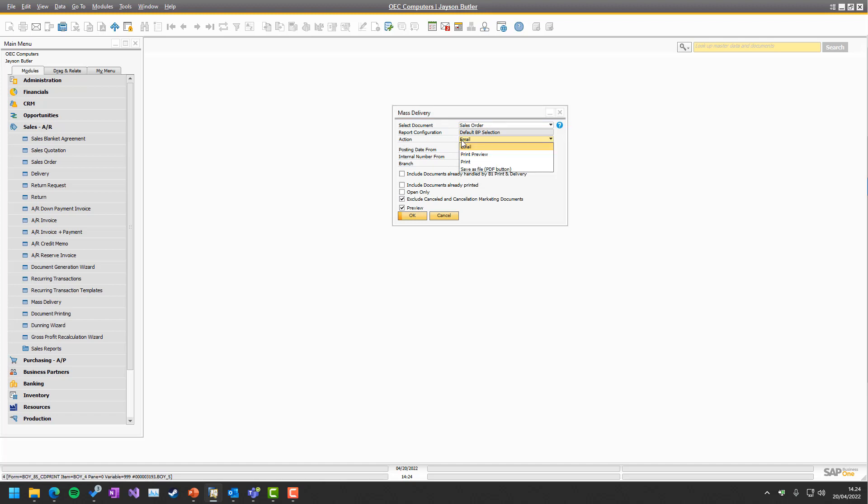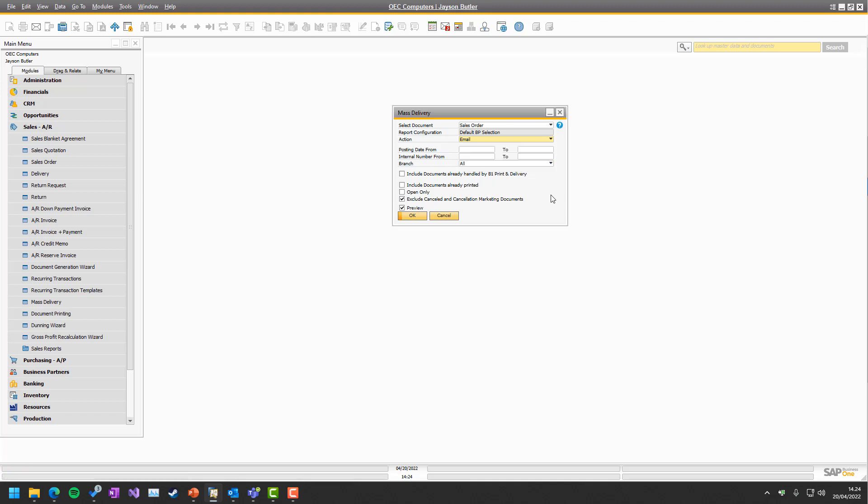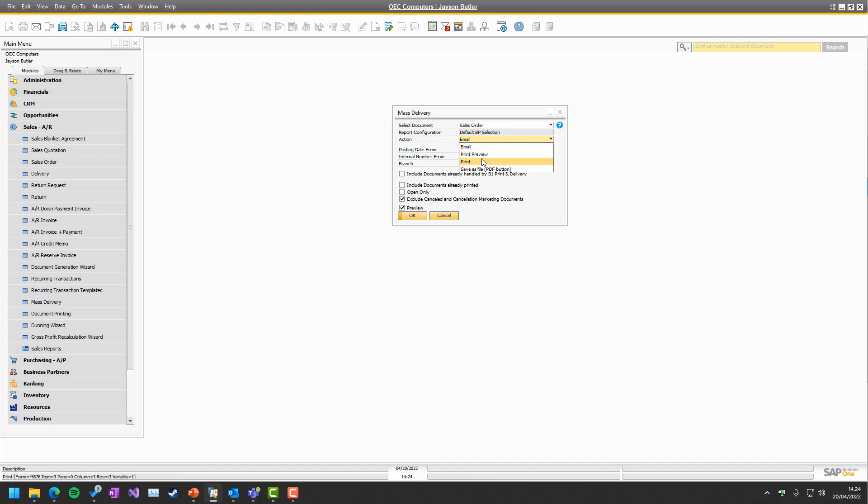And then we have the action, which can be various different things like email, preview, print, and save. That all depends on what has been set up. If you only see email, that's because the one who configured your system will only let you send emails. If you only see two, that means, and so on. In this case, all four options are available.